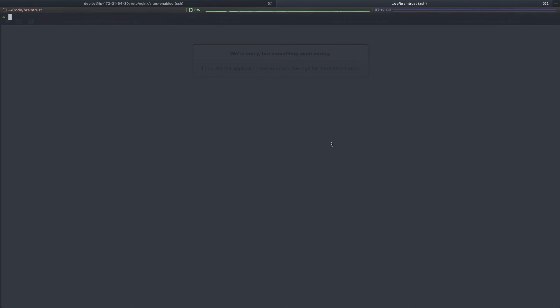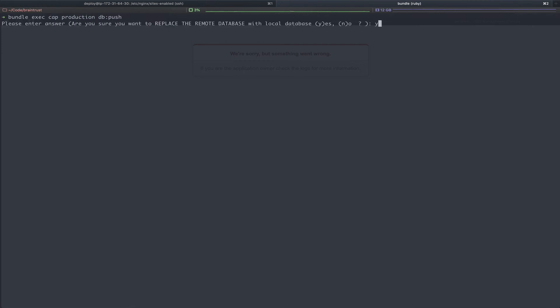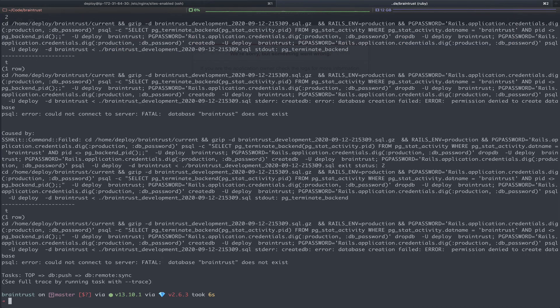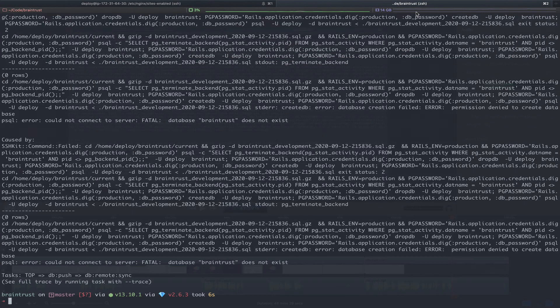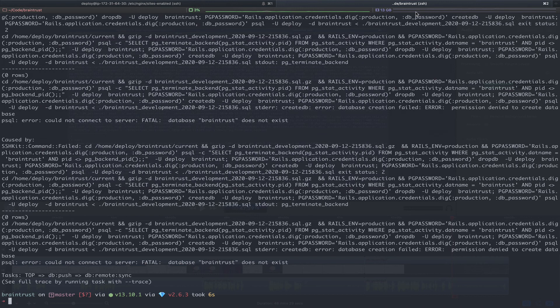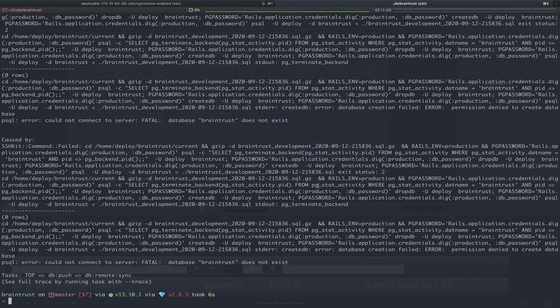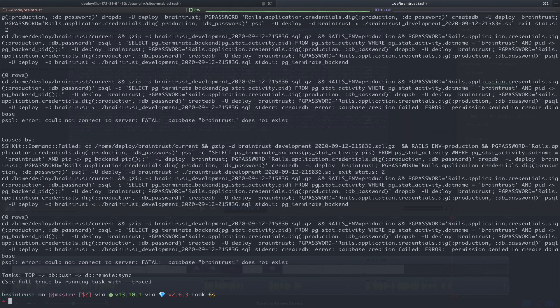This will populate our new production database with our old production database values. To do so, we'll run bundle exec cap production db push. We'll say yes. You want to be careful doing this, as you can run into issues like this one. In this case, what happened is our Postgres deploy user does not have permissions to create a database. As part of our db push command, the Capuchano dbtasks gem deletes the production database and replaces it with the new production database. Since the deploy user doesn't have permissions to create a new database, it just deletes the production database. So I just want to point this out so that you're extremely careful whenever you're using this command to make sure that you have a backup of your database, or you just don't care about the data you have. In our case, our data is just fine on the old production server, as well as locally on our application, since we just pulled it down.